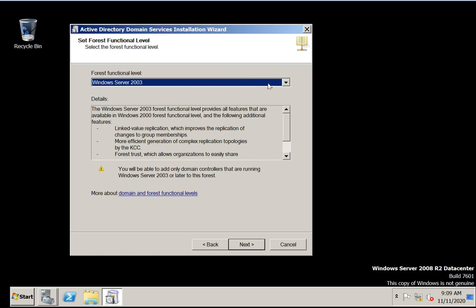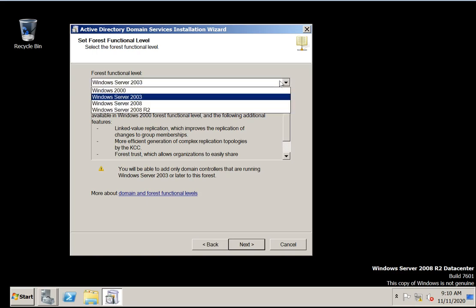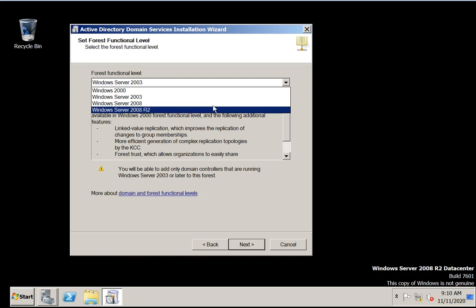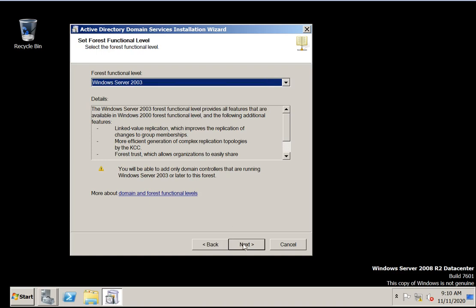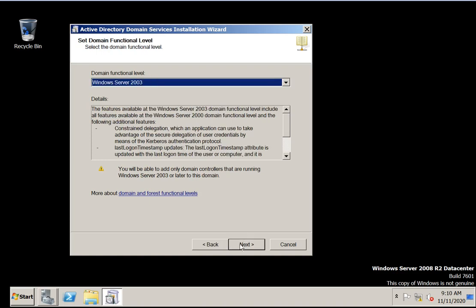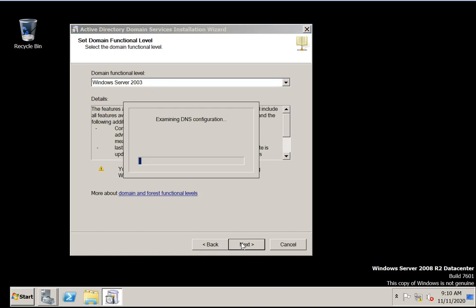This is the forest functional level. If your environment has 2003 servers, you can add them to the existing domain controller. For 2008 or R2 only — before 2008, operating systems cannot be promoted to domain controllers. The forest functional level is set to 2003 by default. Click next, and the domain functional level is also 2003.